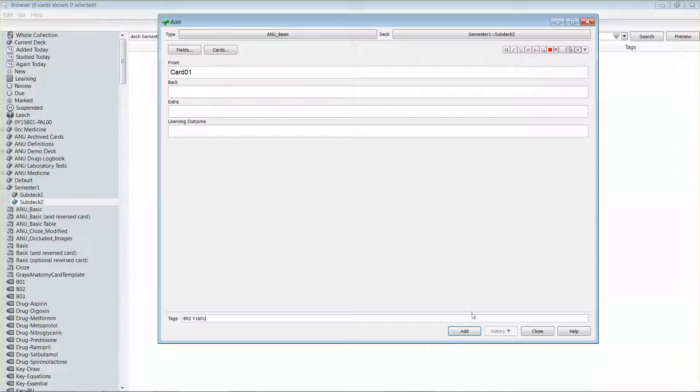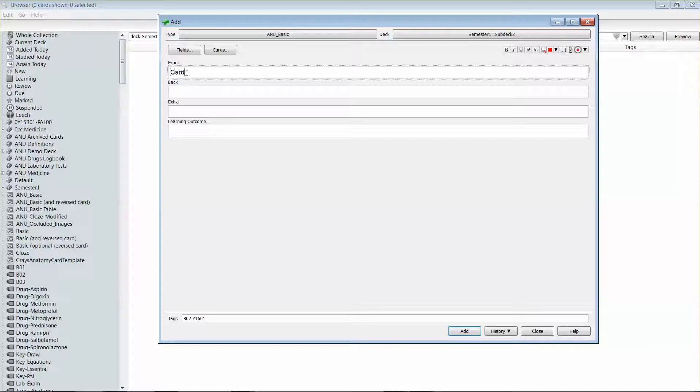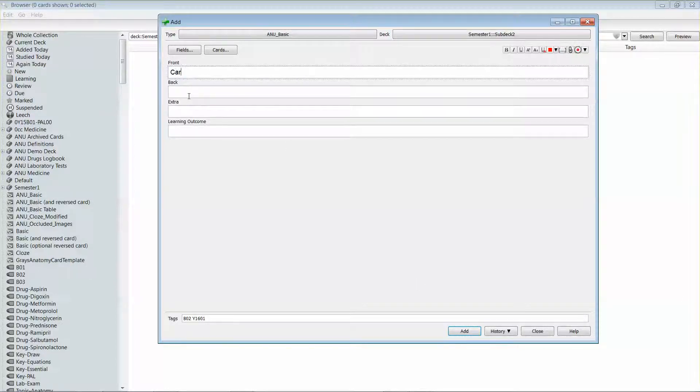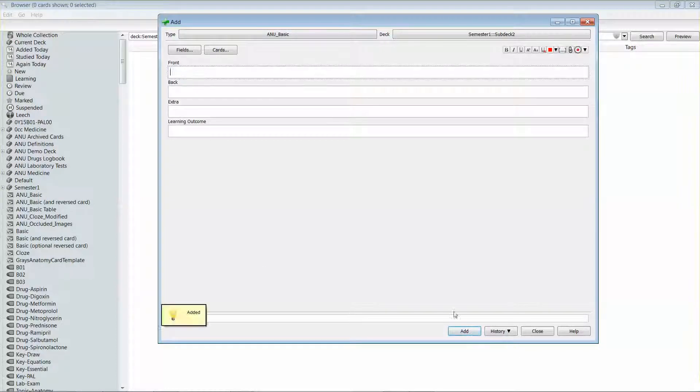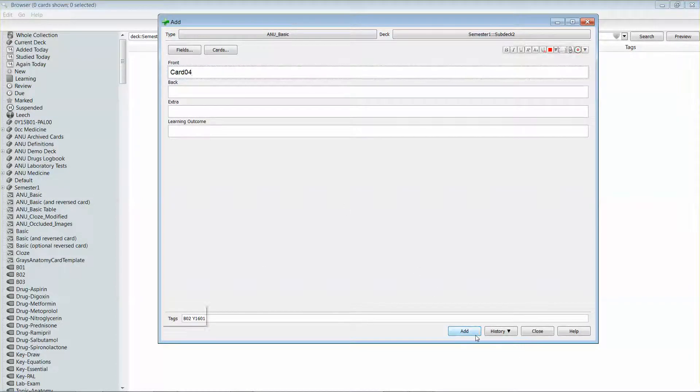So I've got card one. I'll add that and what it's done is it's saved the tags down here and I can just go card 02, card 03, and we'll just make four for illustrative purposes.